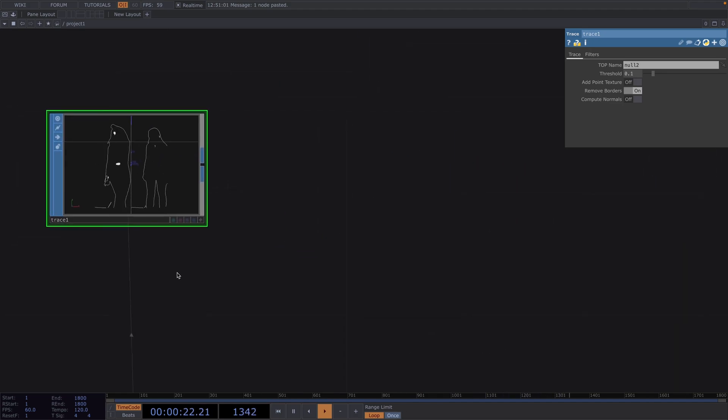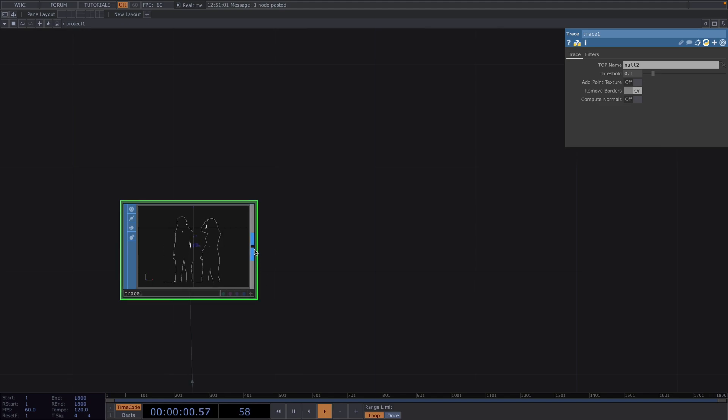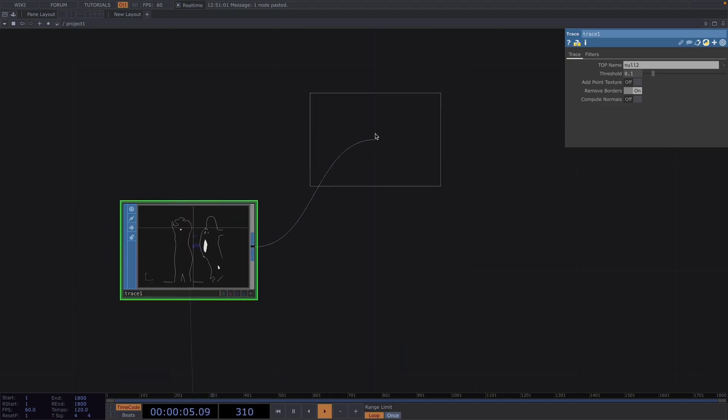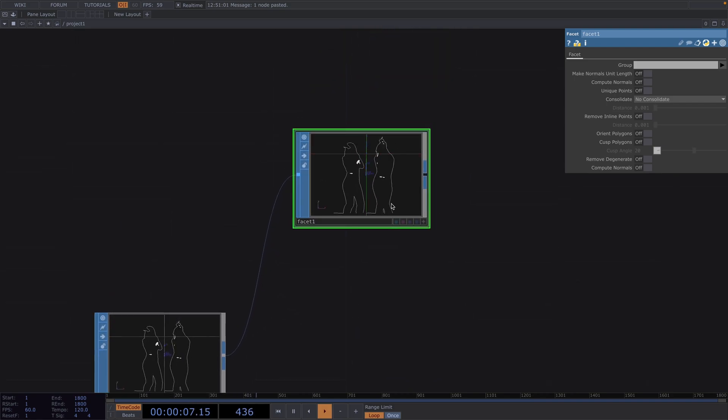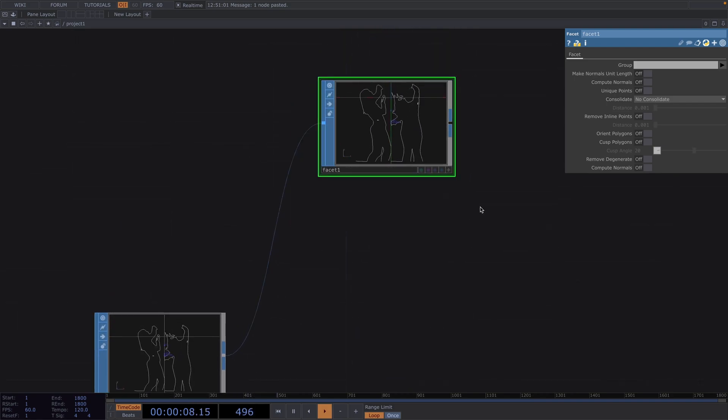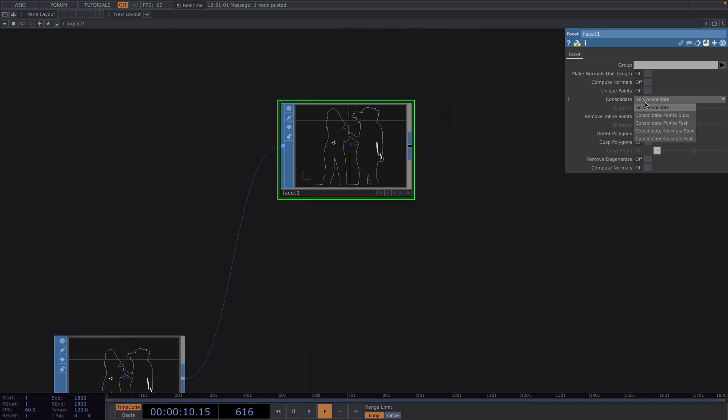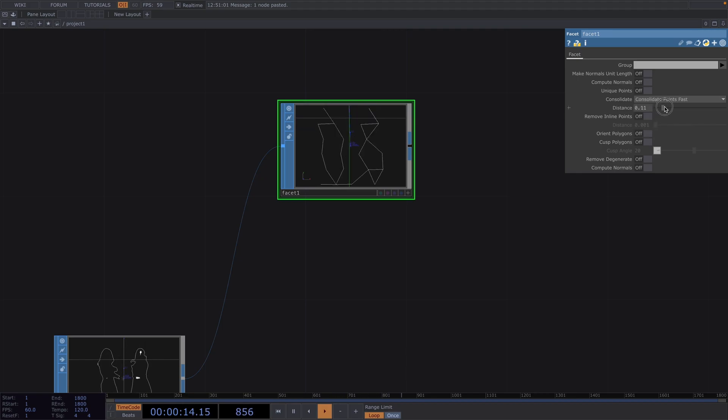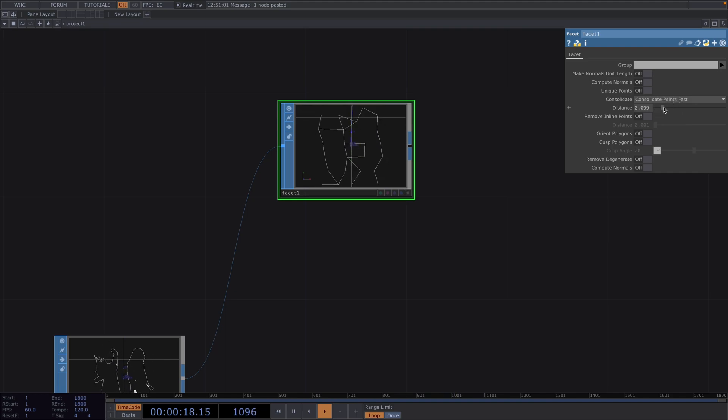The facet sop works as a pipeline to change geometry in stages and lets you control the smoothness of the faceting of a given object. In the parameter window, let's set the points to consolidate fast. The consolidate parameter eliminates the redundancy of having many points that are close to each other by merging them together to form a fewer set of common points.